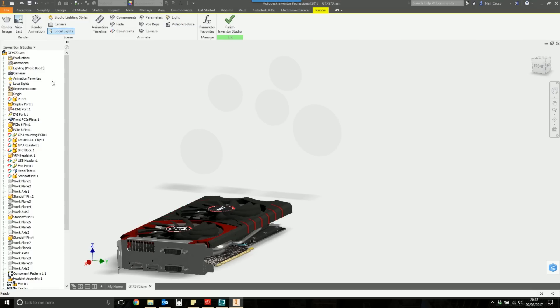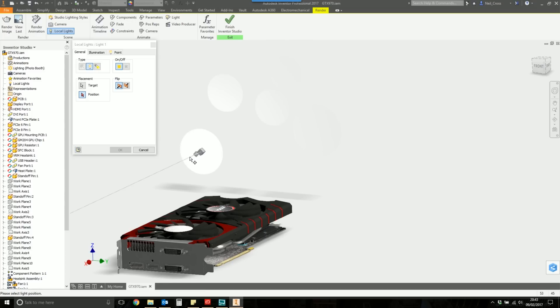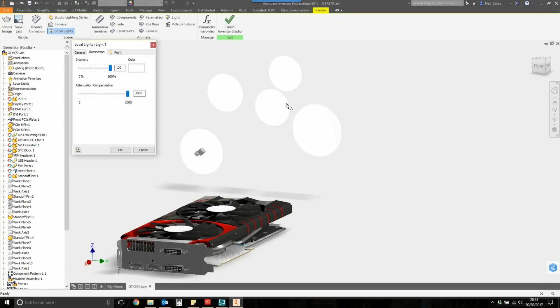We're now going to create a couple of local lights that we're going to shine against these disks. The purpose of that will become apparent in just a short second. So we're going to select Local Lights, and then we're going to select the target. For the first one, it's going to be the center of that disk. Click the center of the disk, and then pull the cursor away, which is the actual location of the light source. You just want to make sure that it's just close enough to the disk. Then we're going to go to the Illumination Settings, and we're going to crank Intensity all the way to the top and Attenuation Compensation all the way to the top.